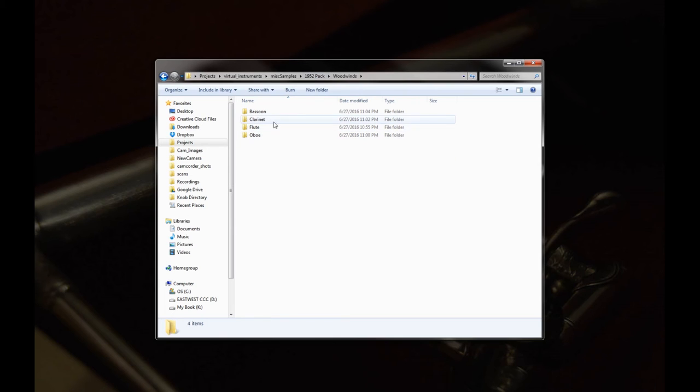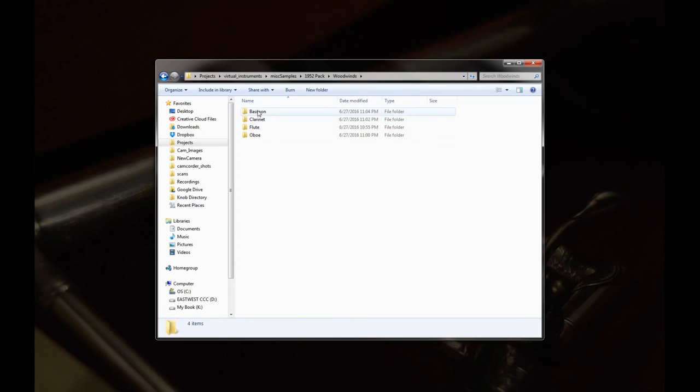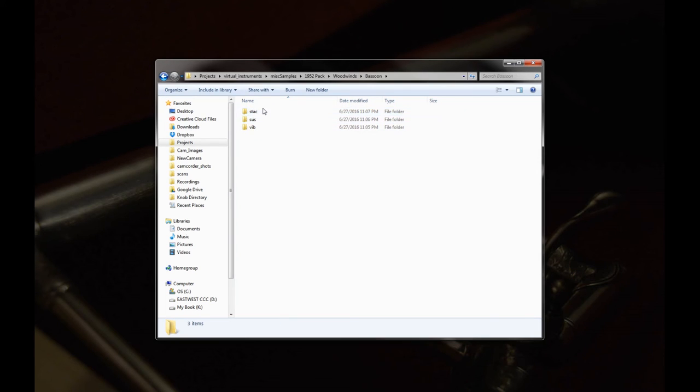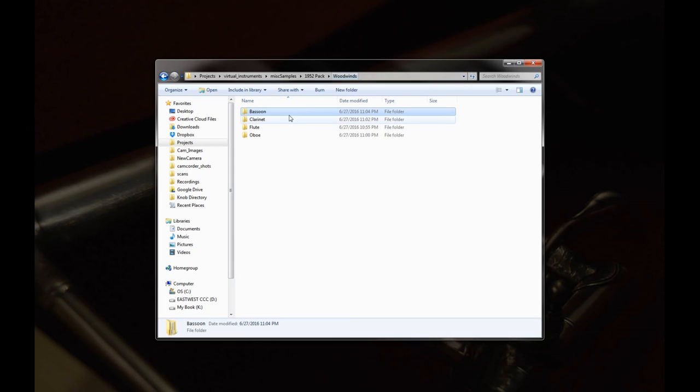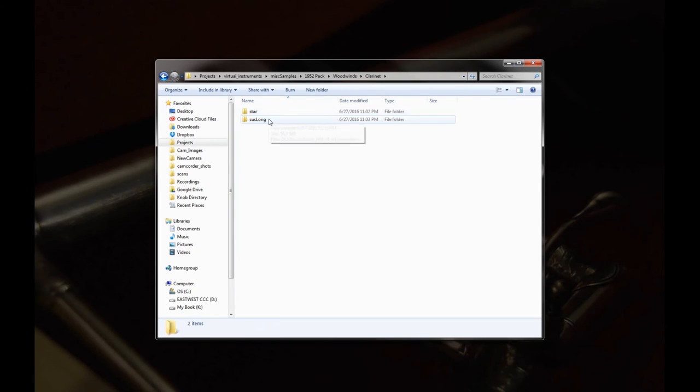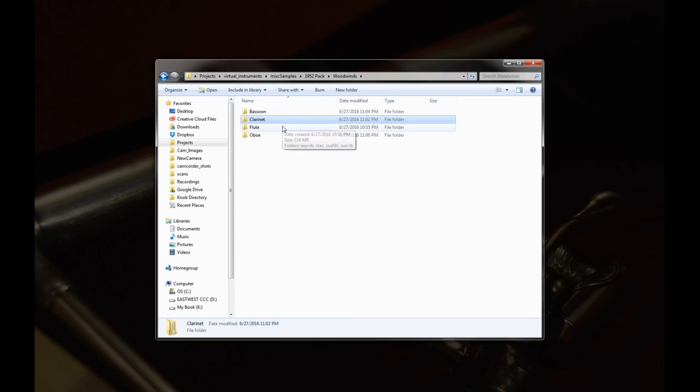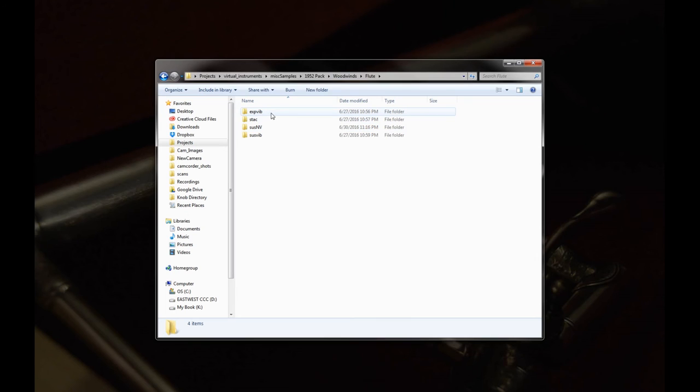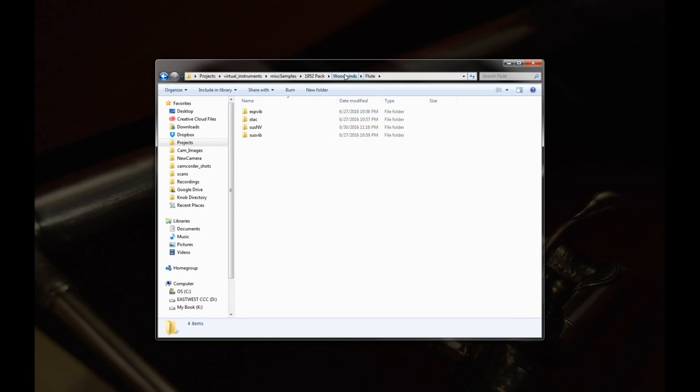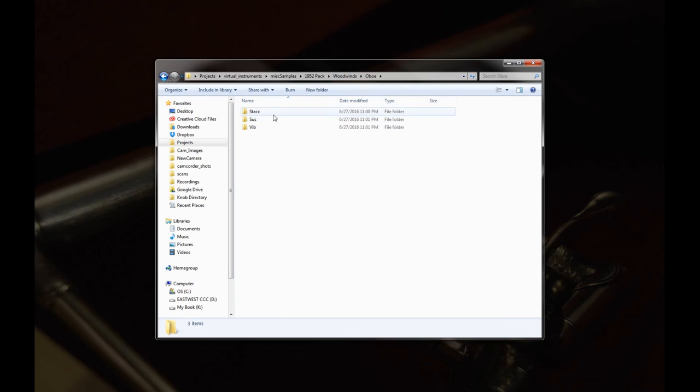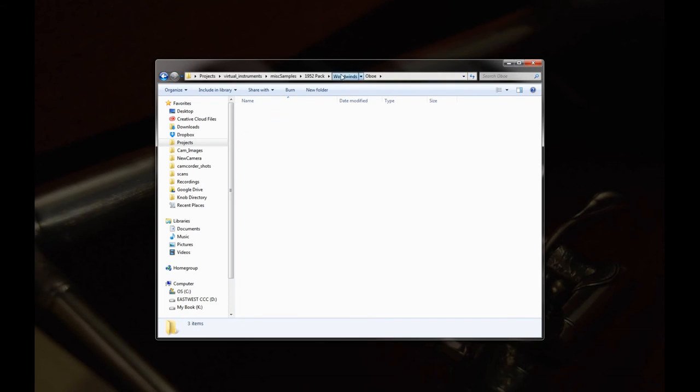Finally, the woodwinds. So here we have just standard quartet of woodwinds. Bassoon, clarinet, flute, and oboe. So bassoon, staccato, sustain, vibrato. Clarinet, staccato and sustains. Flute, we have an expressive vibrato, a staccato, a non-vibrato, and a vibrato. Oboe, we have staccato, sustain, and vibrato.